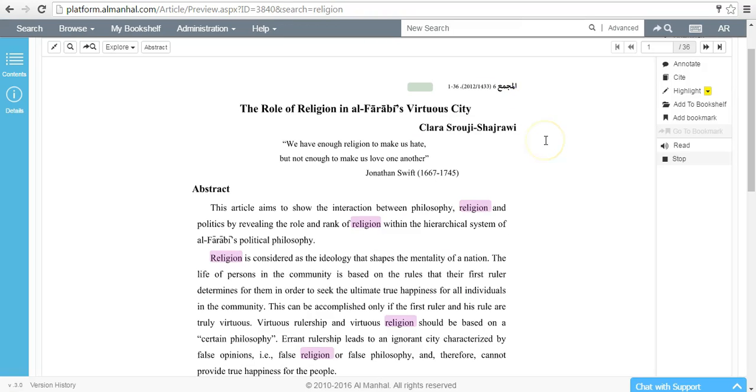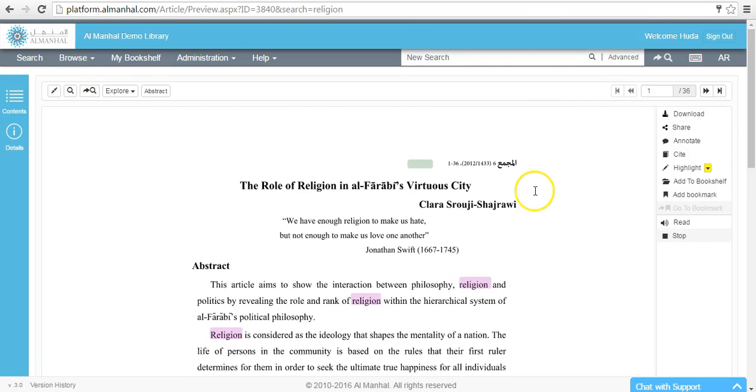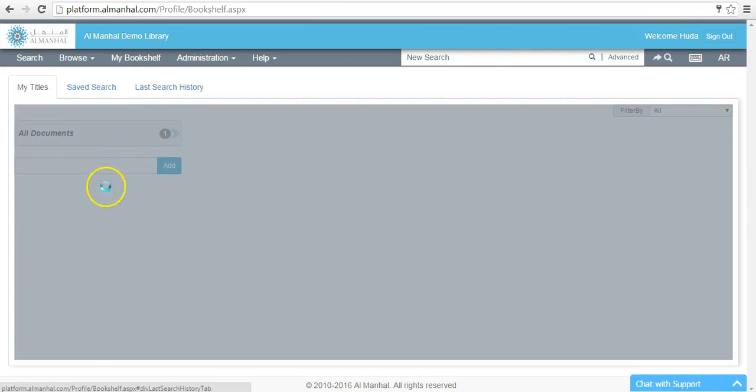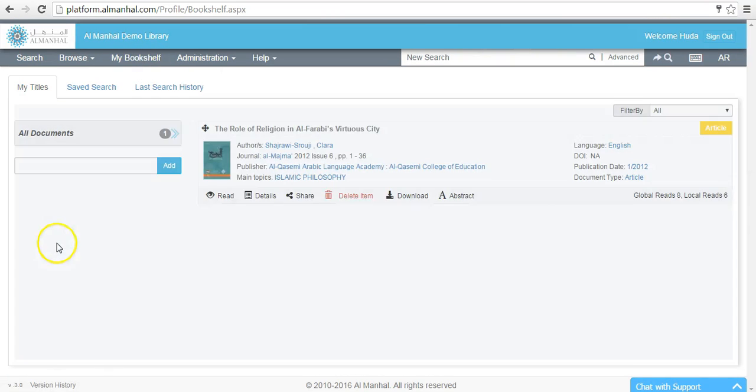To access your bookshelf, select my bookshelf from the bar of menus. The document that you have added will appear here.